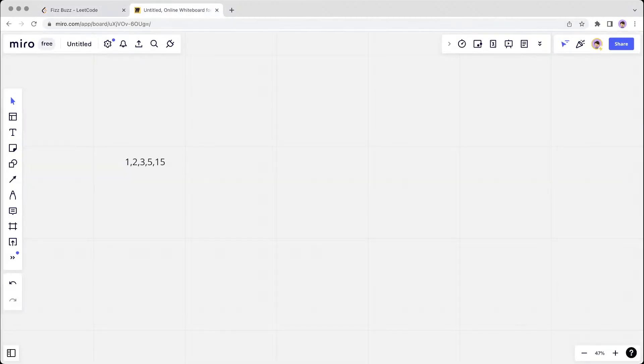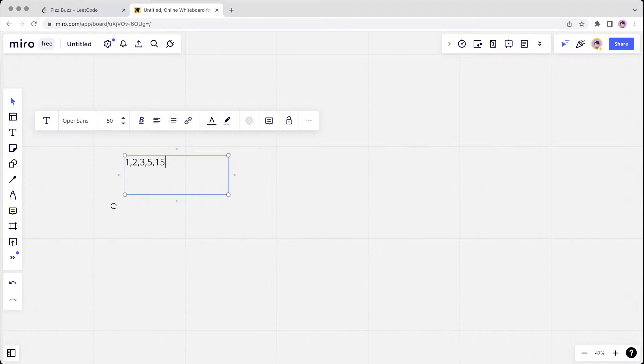So for example, you're given this input as n. Let's say your n is 5, so you have to go through 1, 2, 3, 4, 5.